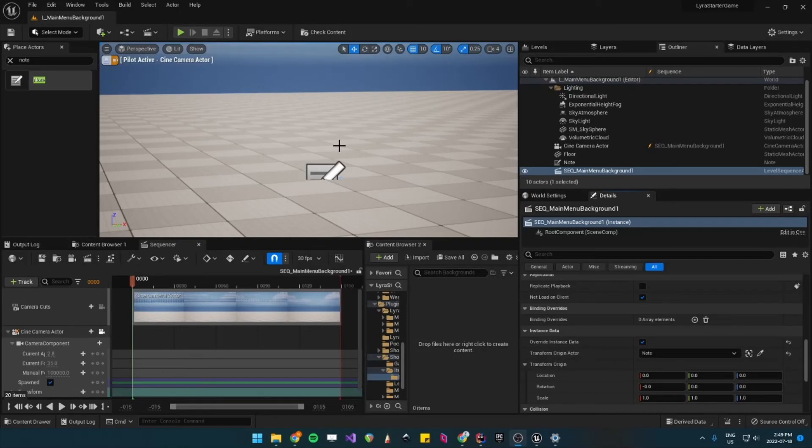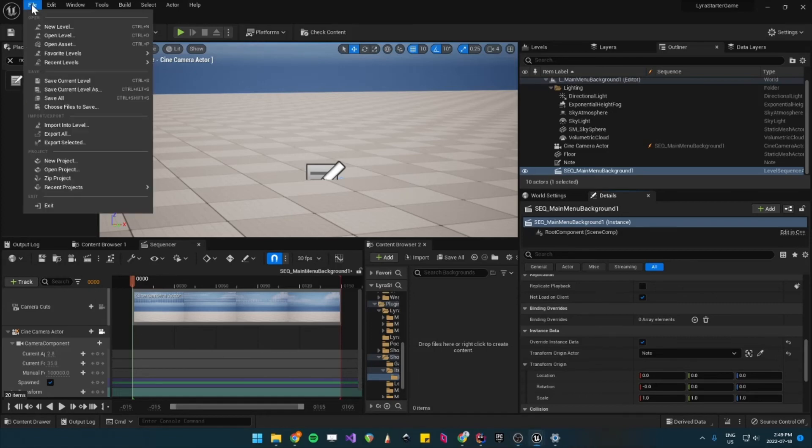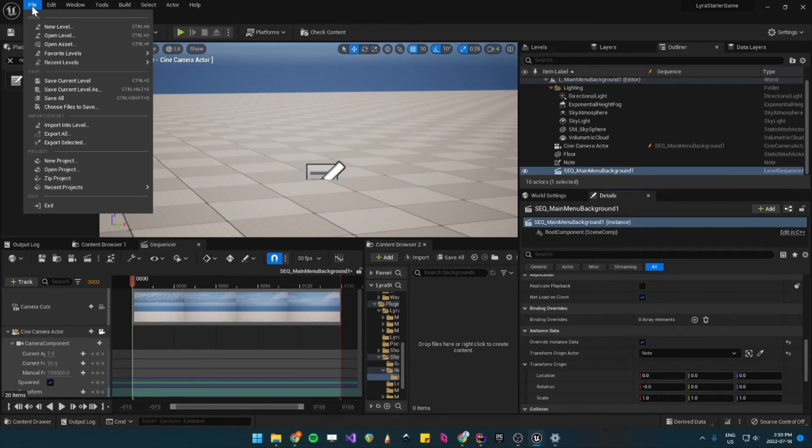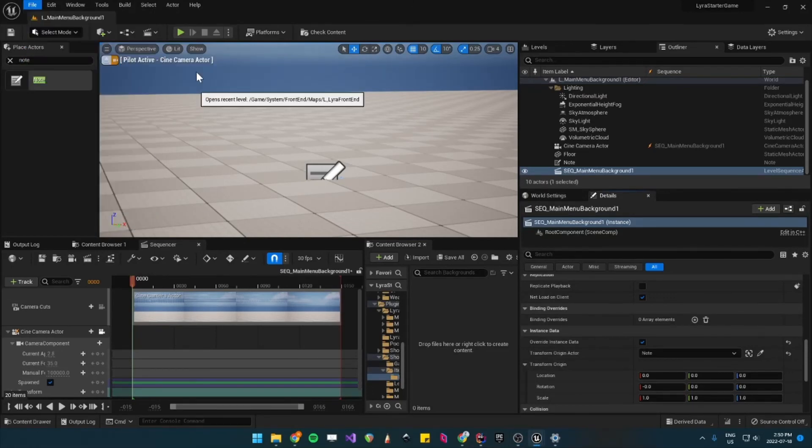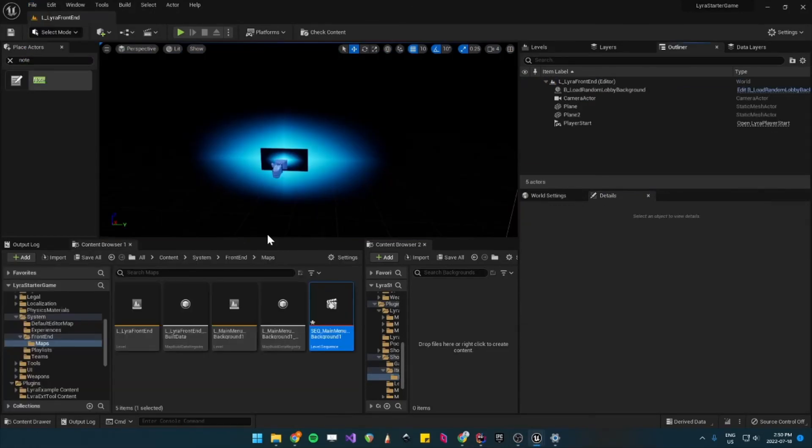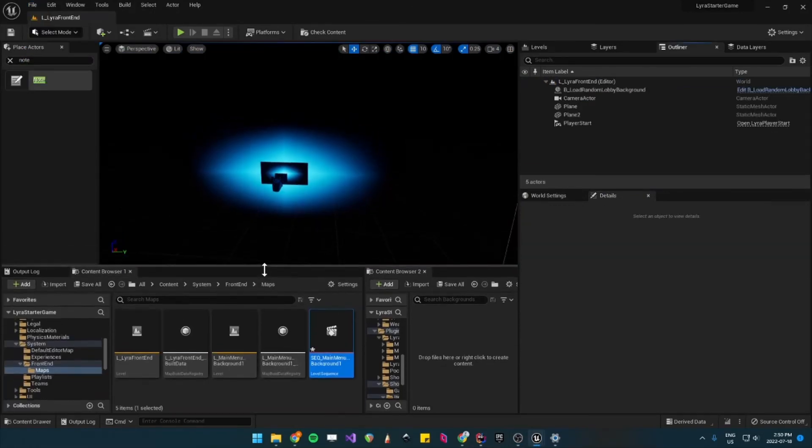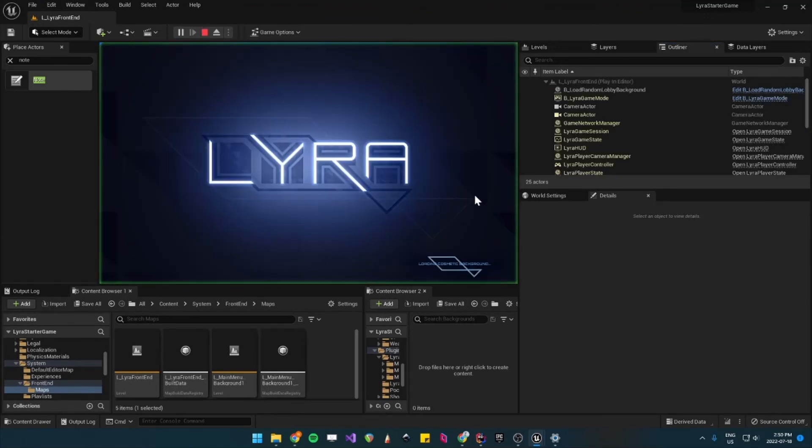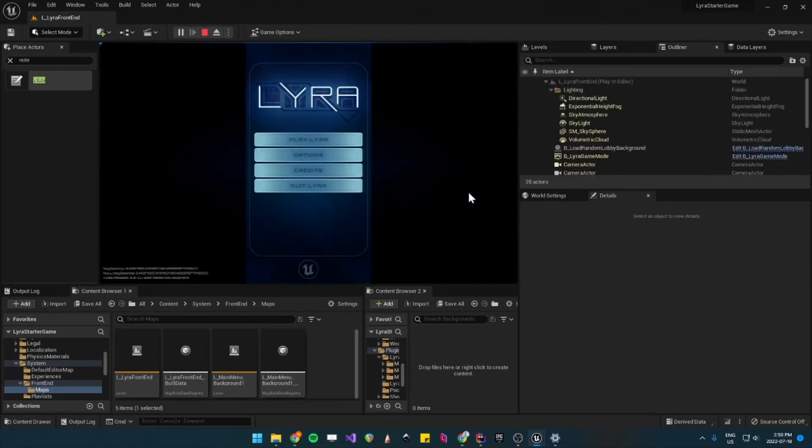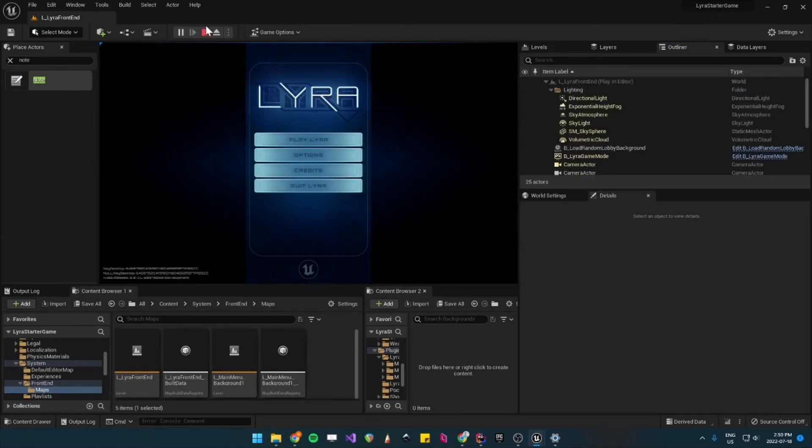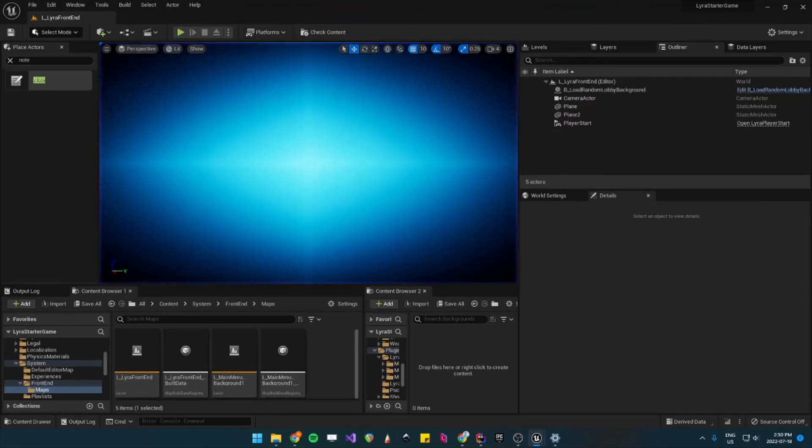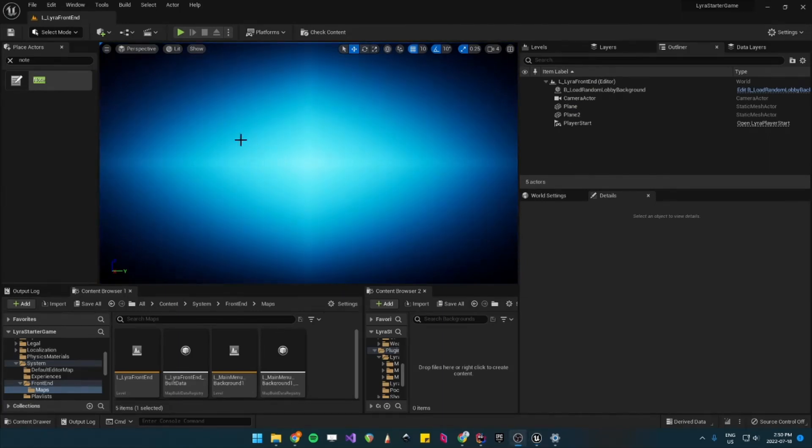Okay, so now when we load our lobby menu, it should be okay. So now if we go back to our Lyra front end, it should spawn at the right spot. So let's play this. So you can see one thing I forgot to do is make sure that the sequence auto-plays.